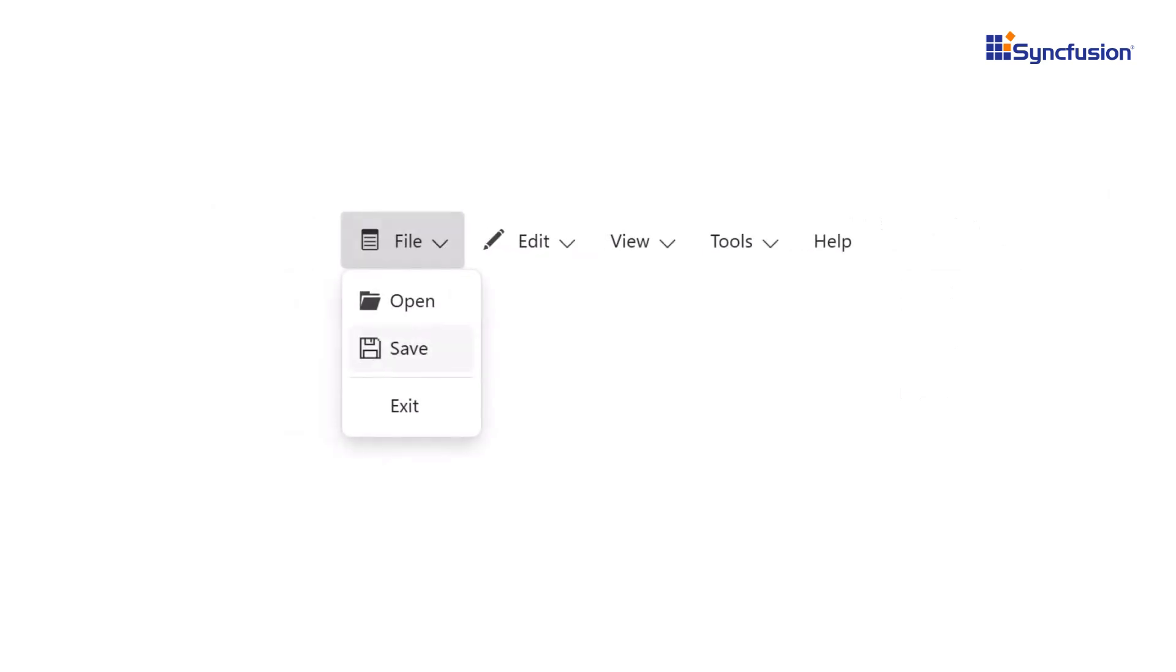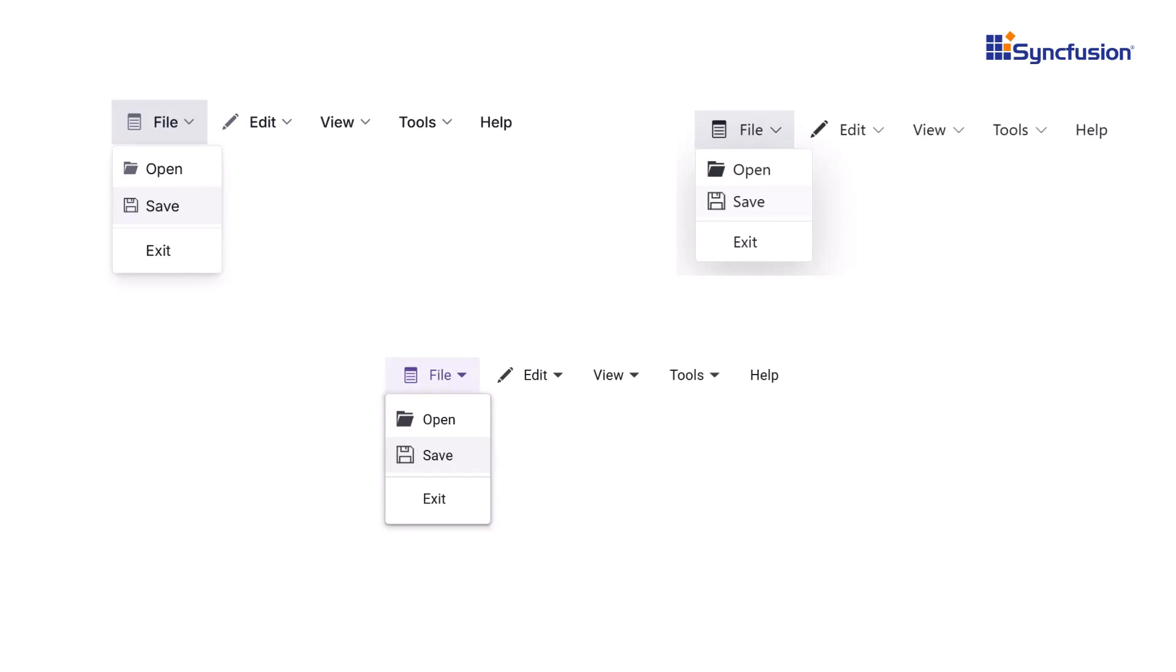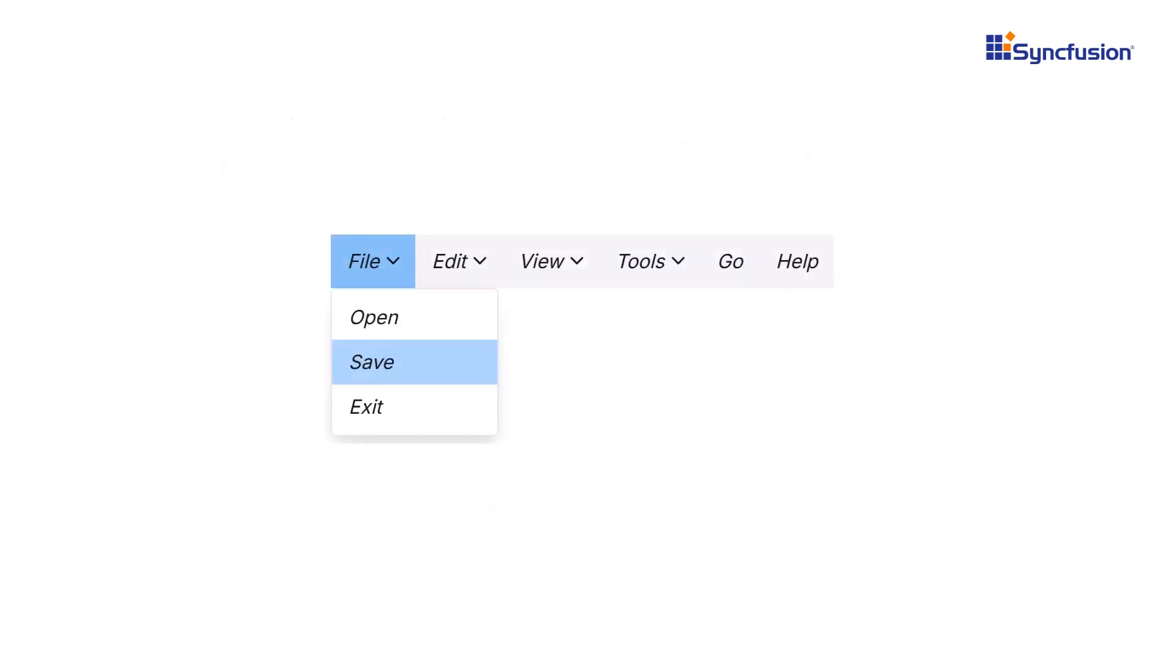The Blazor menu bar also supports built-in themes like Tailwind, Bootstrap, Material, and more. Need a unique look? Use Syncfusion's Theme Studio to create a custom theme.